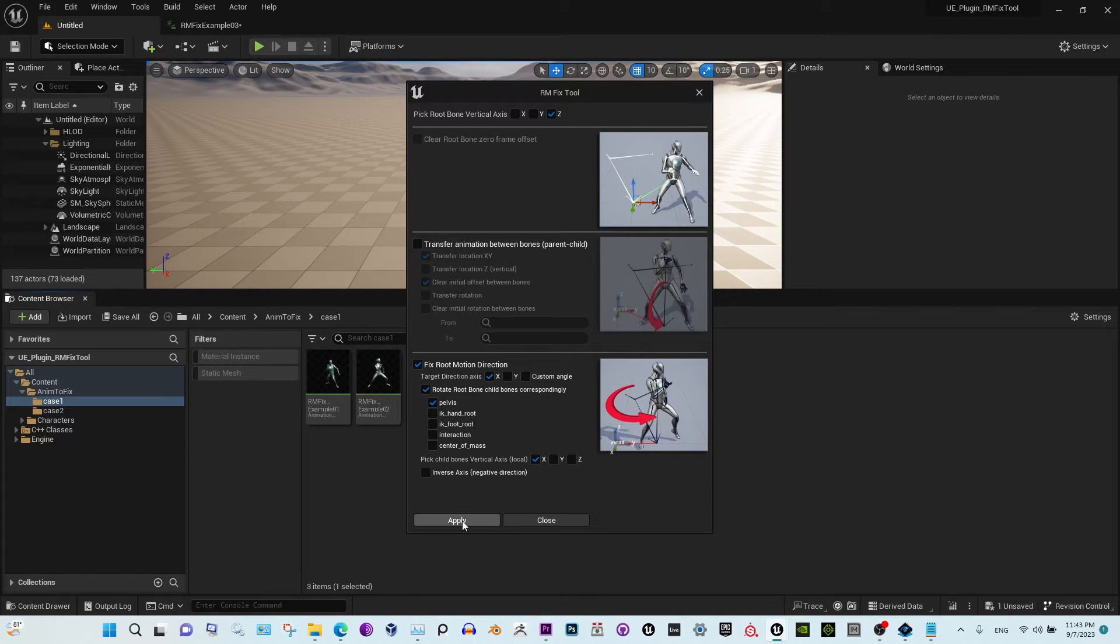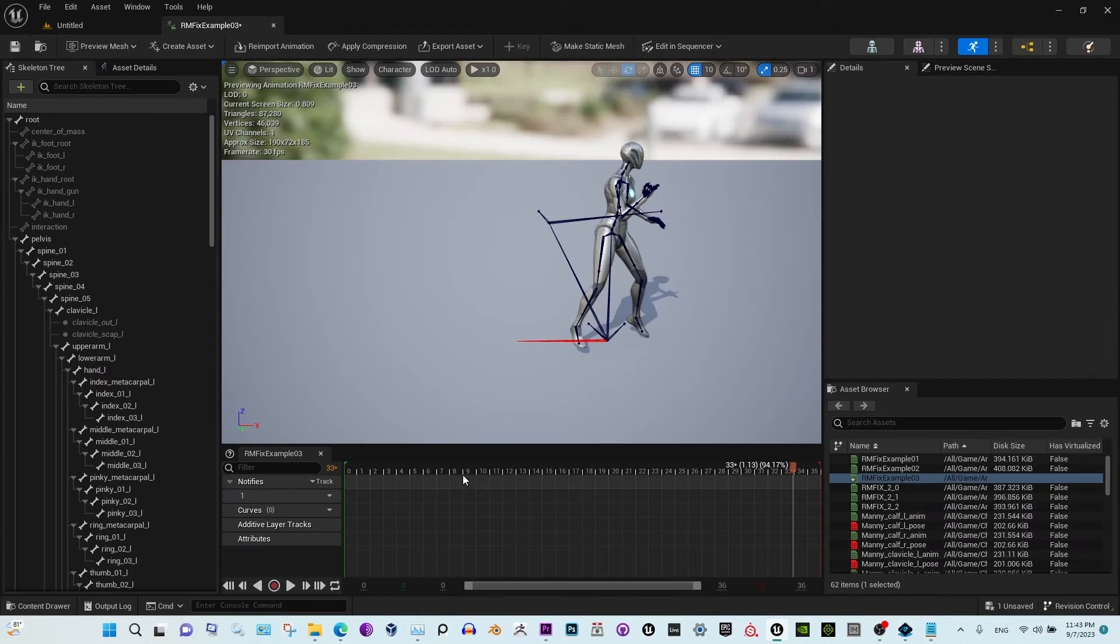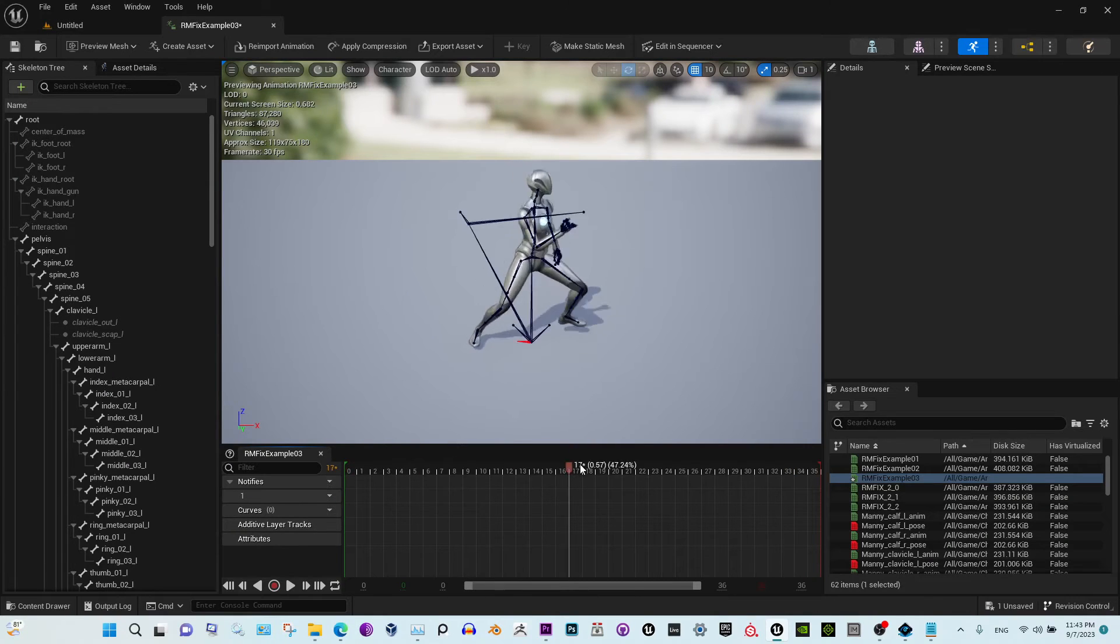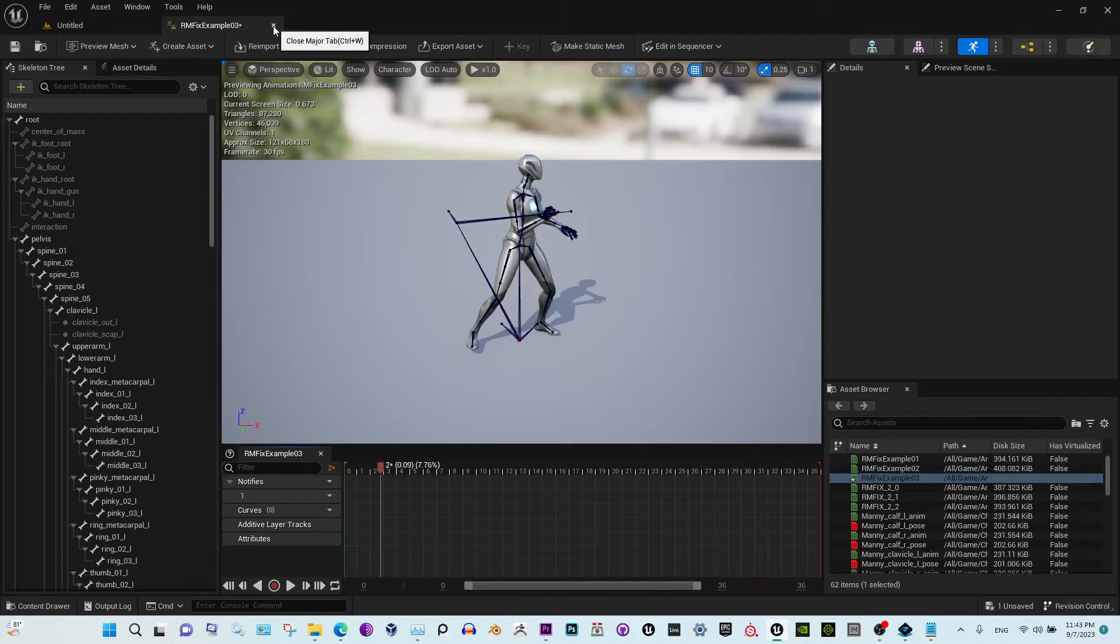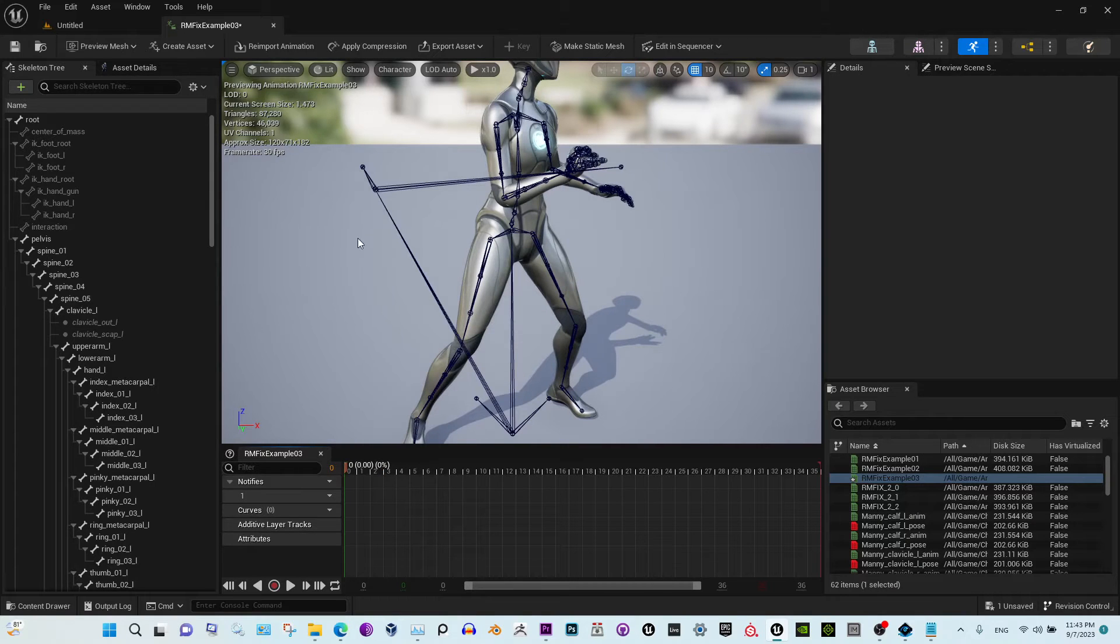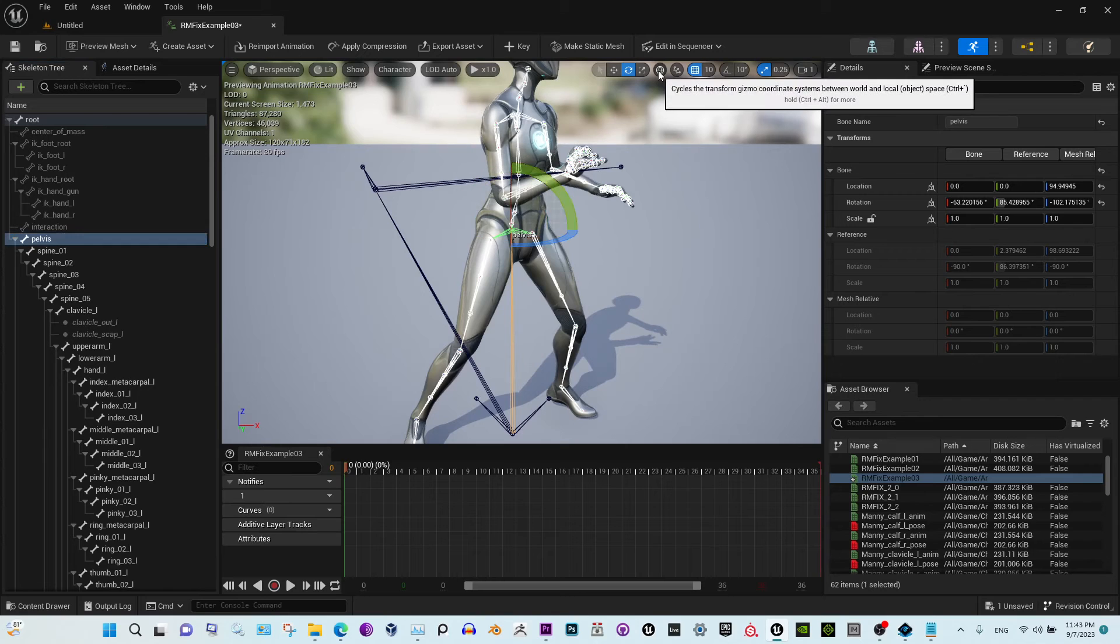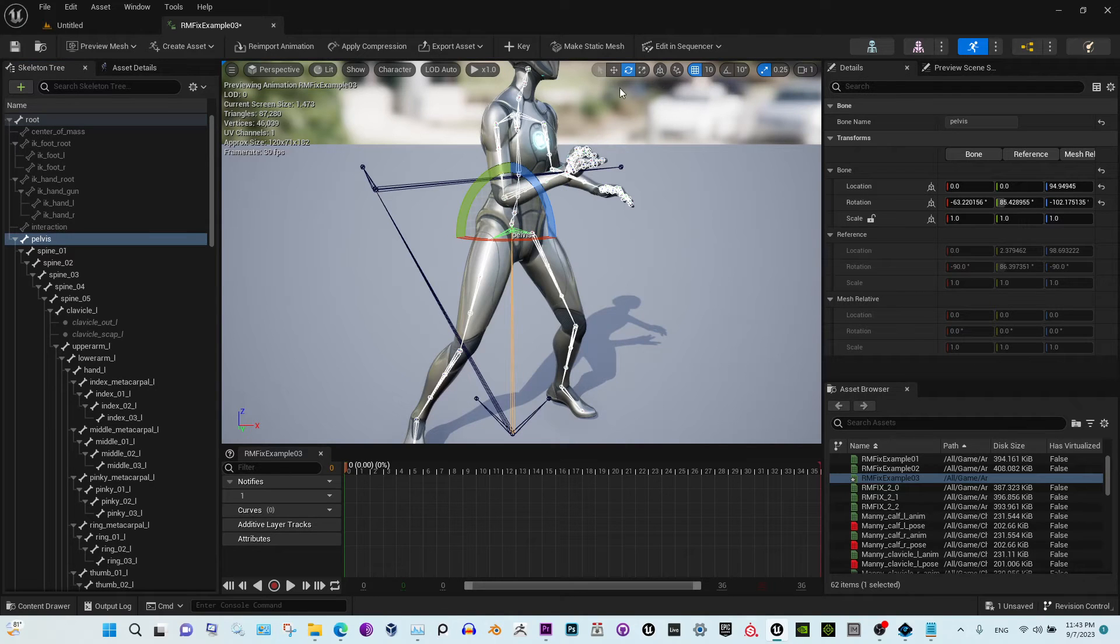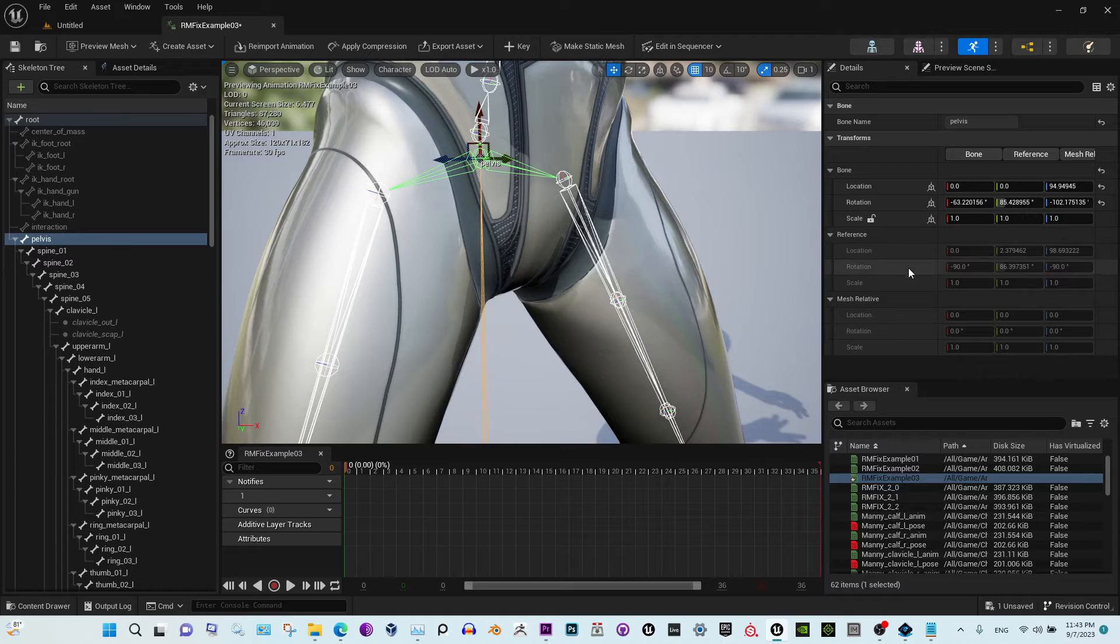To find out what's the vertical axis of the pelvis, you just select the pelvis, select the local here, and check that axis. So it's the red one, it's an X.